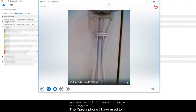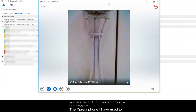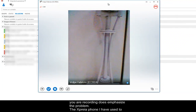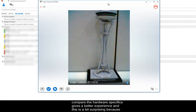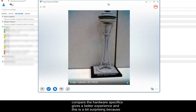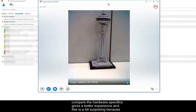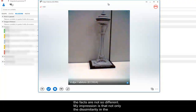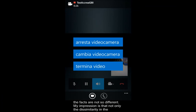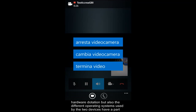The Xperia phone I used to compare the hardware specifics gives a better experience, and this is a bit surprising, because the specs are not so different. My impression is that not only the dissimilarity in the hardware, but also the different operating systems used by the two devices have a part in this.